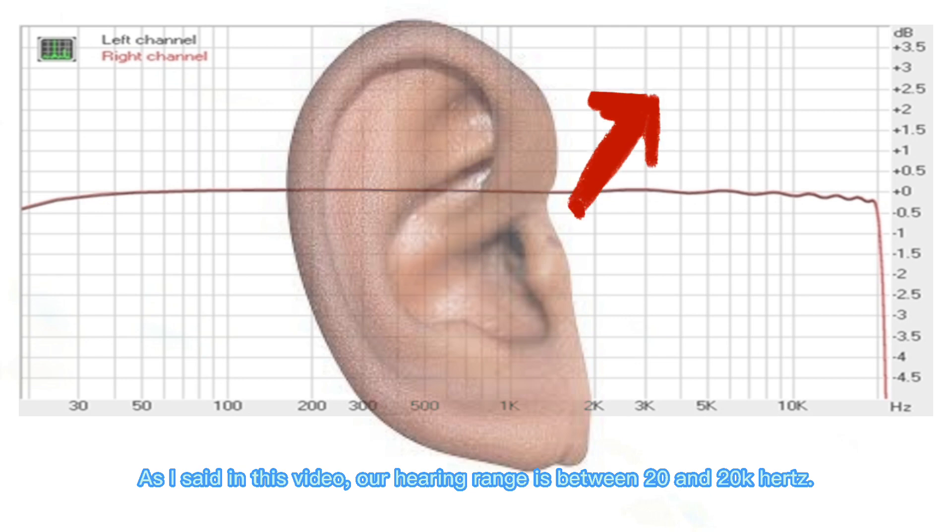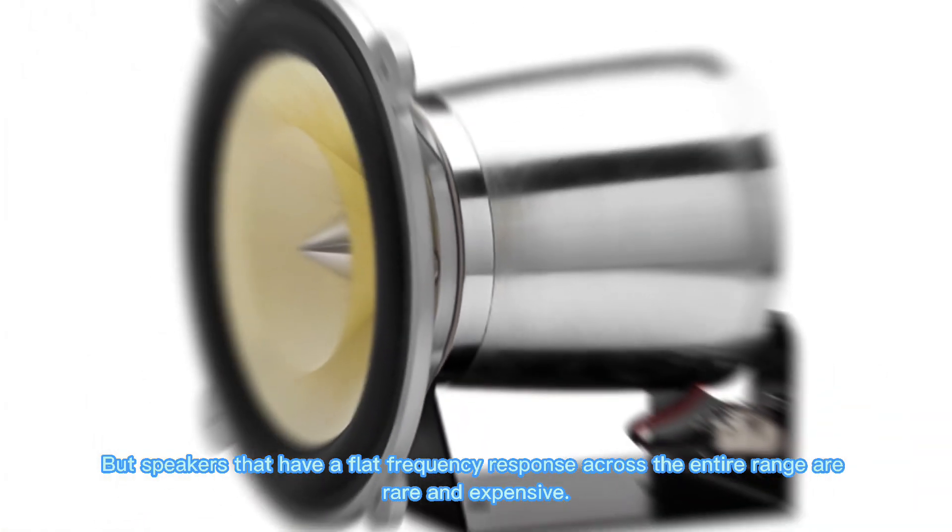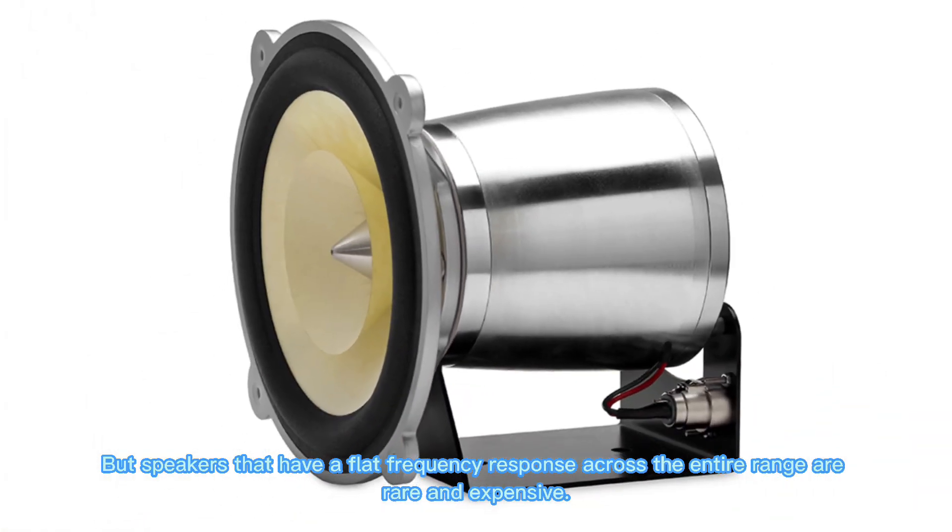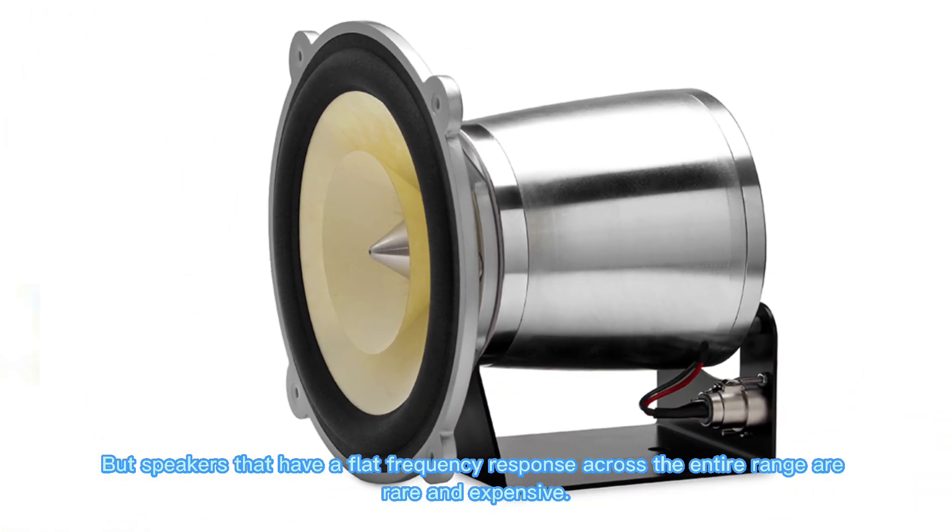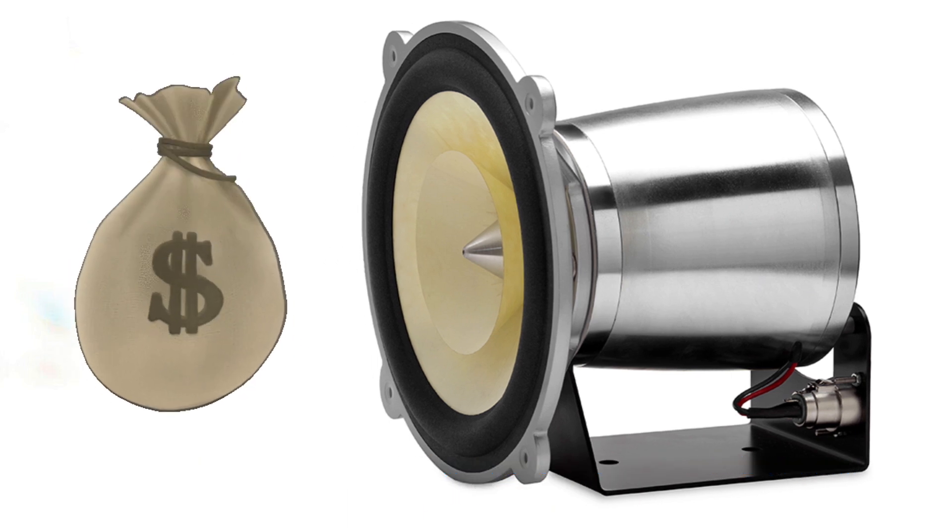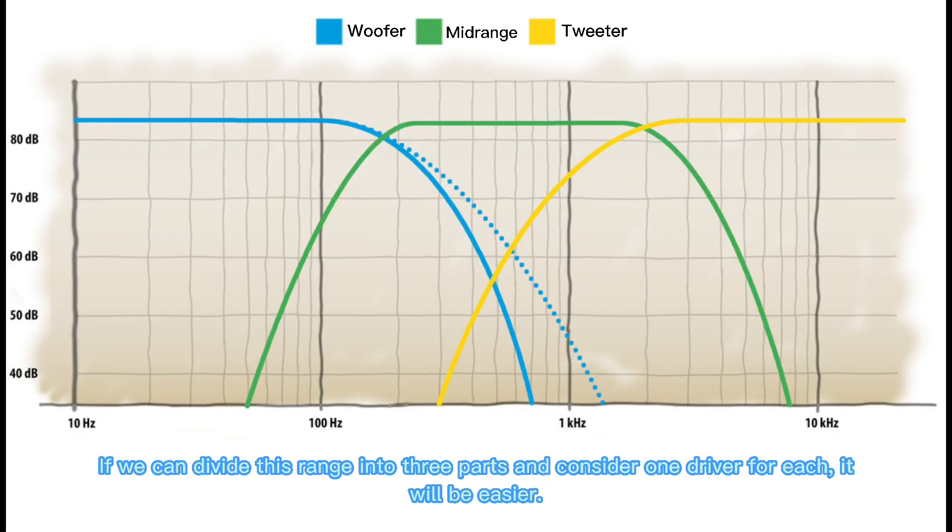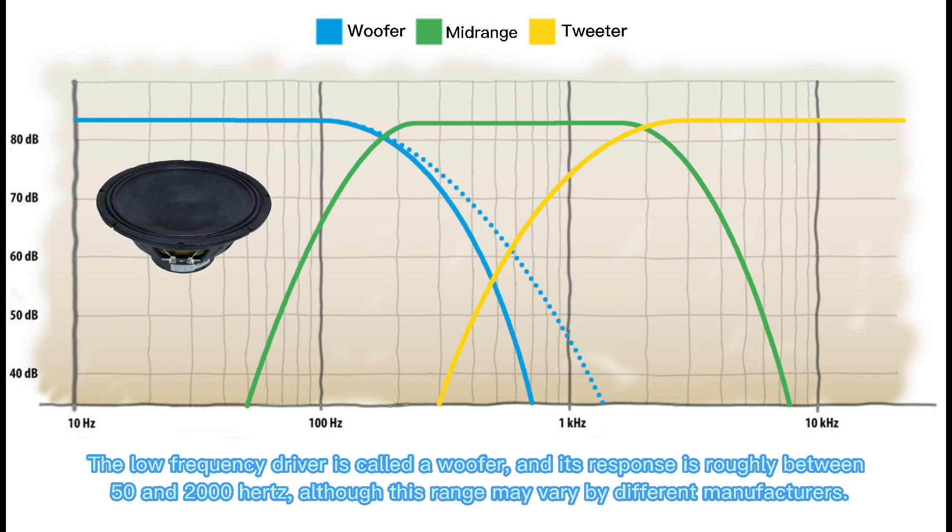As I said in this video, our hearing range is between 20 and 20,000 Hz. But speakers that have a flat frequency response across the entire range are rare and expensive. If we can divide this range into three parts and consider one driver for each, it will be easier. The low frequency driver is called a woofer, and its response is roughly between 50 and 2,000 Hz, although this range may vary by different manufacturers.